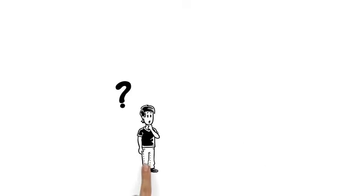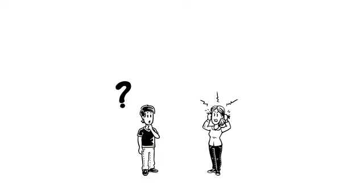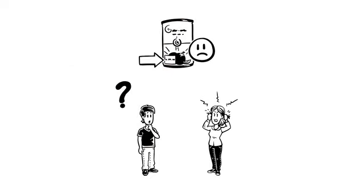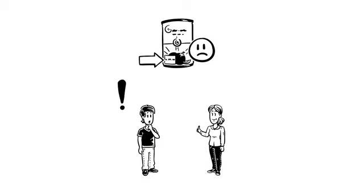Paul doesn't understand what she's fussing about. After all, the expiration date on the packages has passed. He can't eat that anymore. His mother explains it to him.